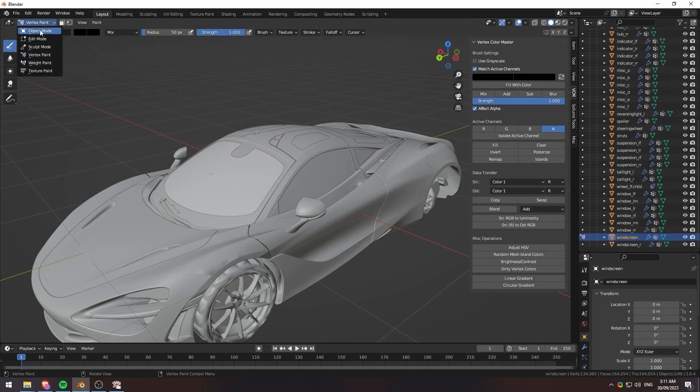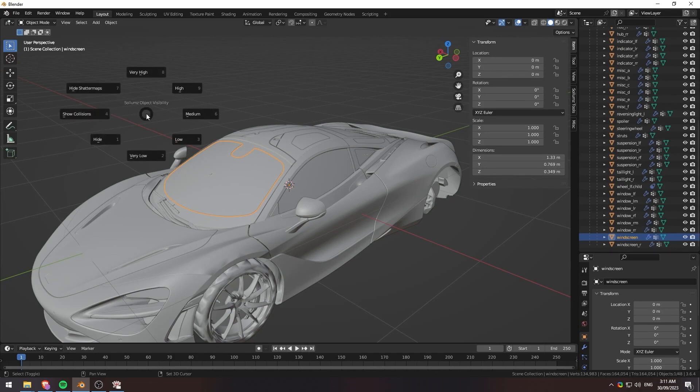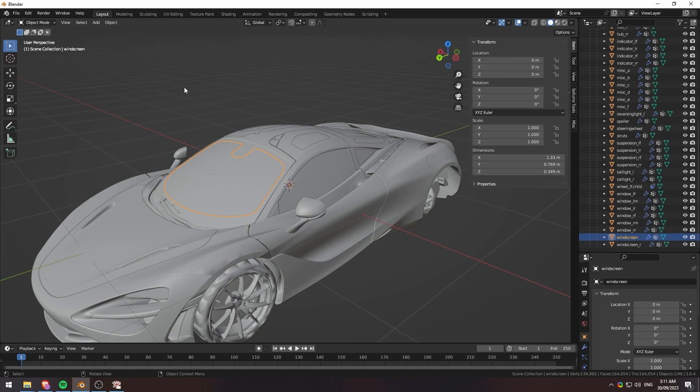So what I'm going to do is I'm going to switch back to object mode here. I'm going to hit shift and V and I'll go down to high. Now, I know that it doesn't look like anything's changed because technically this model wasn't made to have proper LODs. But it is what it is.